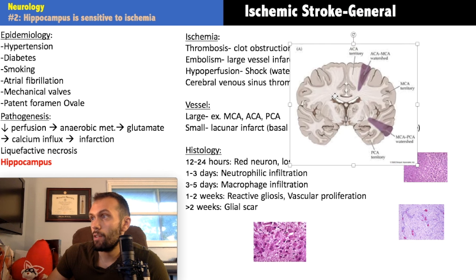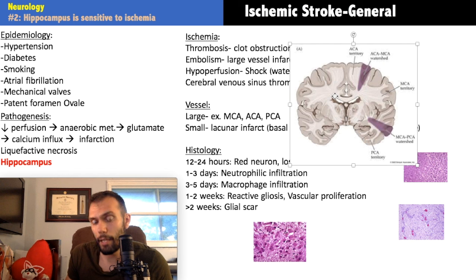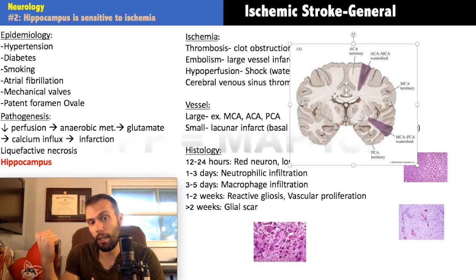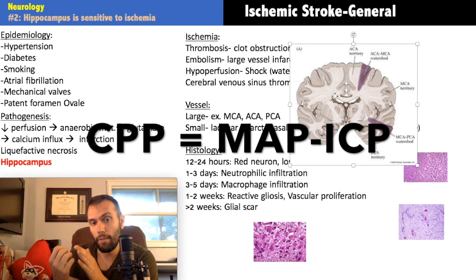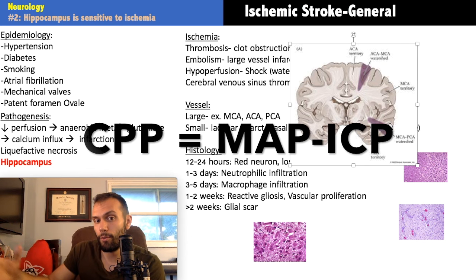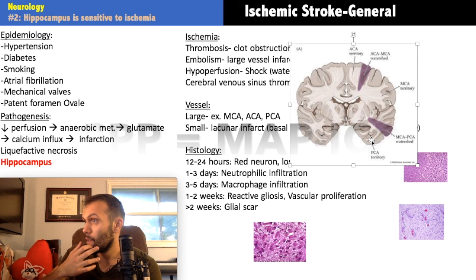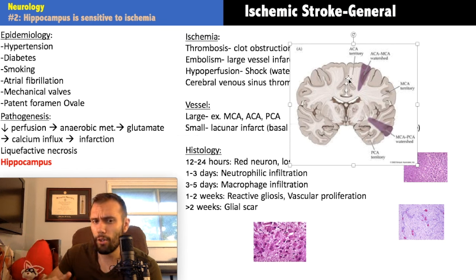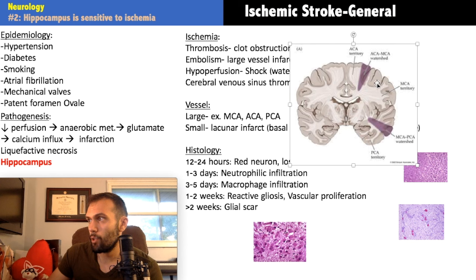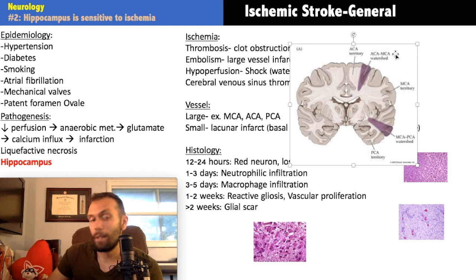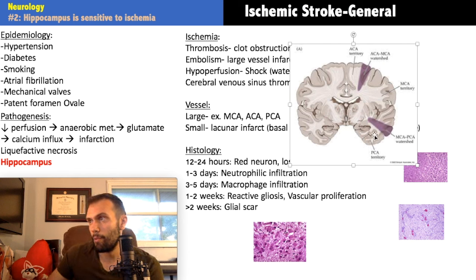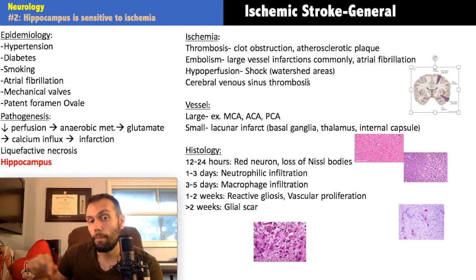If you have very high ICP, it prevents perfusion to many regions. Watershed areas are the border zones between major vascular territories. You have the anterior cerebral artery territory, the large middle cerebral artery territory, and the posterior cerebral artery territory covering the occipital lobe region. If there's hypoperfusion, the first areas affected are these border zones — the purple areas — because they have the poorest perfusion. These are the corners where territories meet.